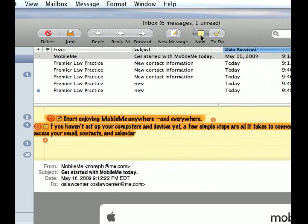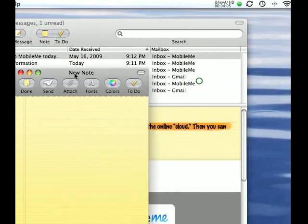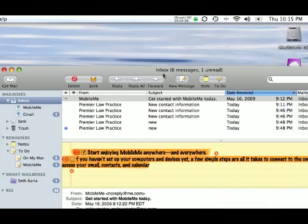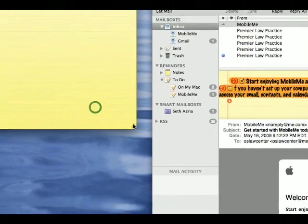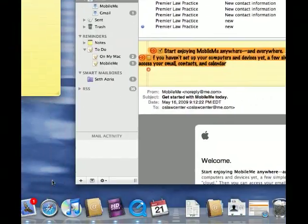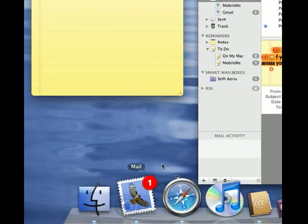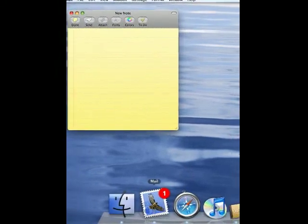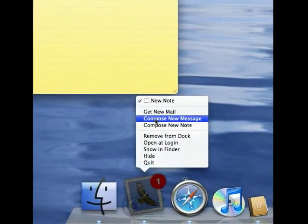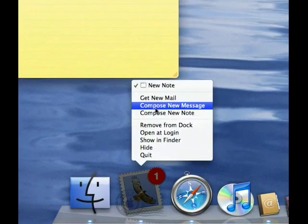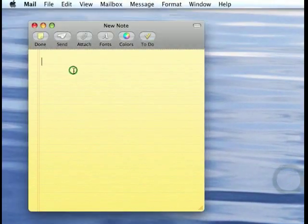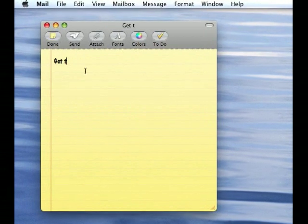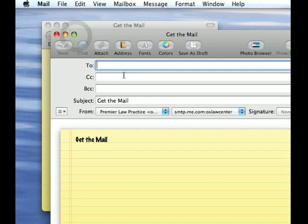Also, you can send notes to people. If you're doing something and you just want to keep a quick note about something, you can click new note here, or if your email is closed, just go over to the icon, right-click and compose new note. You can also compose new message from here so you don't have to open up the whole thing. Then you click this and say, you know, "get the mail," and then you send it, and I'm going to send it to myself.